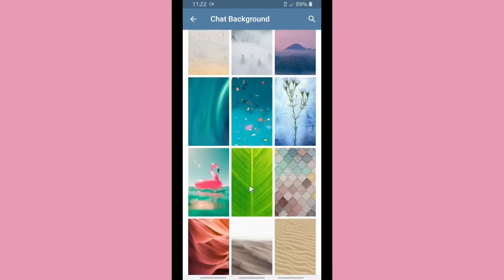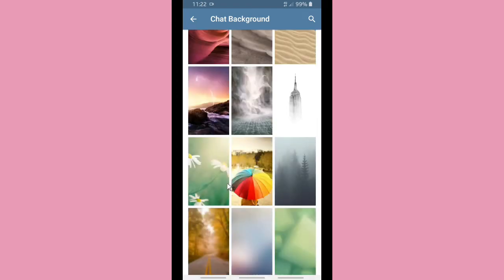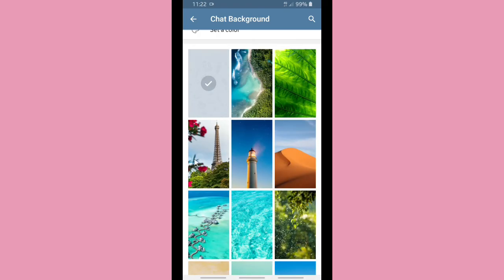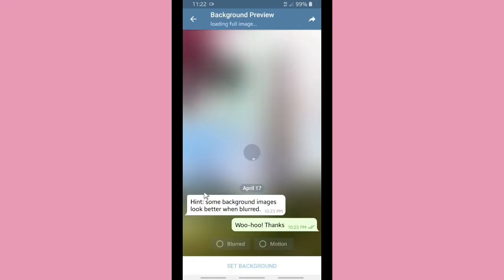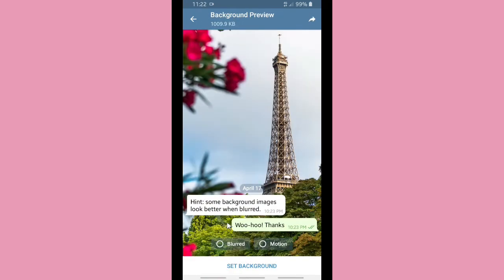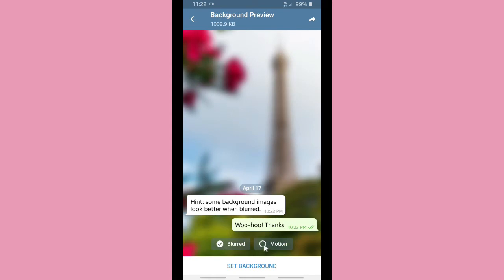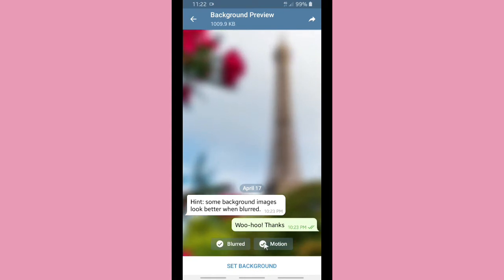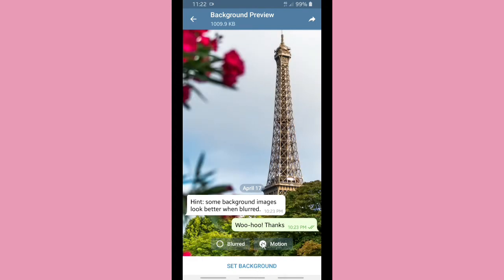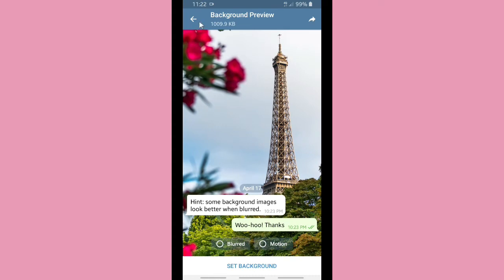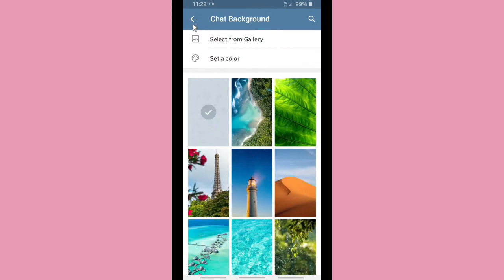This is the chat background section — there are many pictures in Telegram that you can choose as your chat background. Let's pick one. You can also set it to be blurred or as a motion background. They note that some backgrounds look better when blurred, so it's up to you. When you're done, tap Set Background.